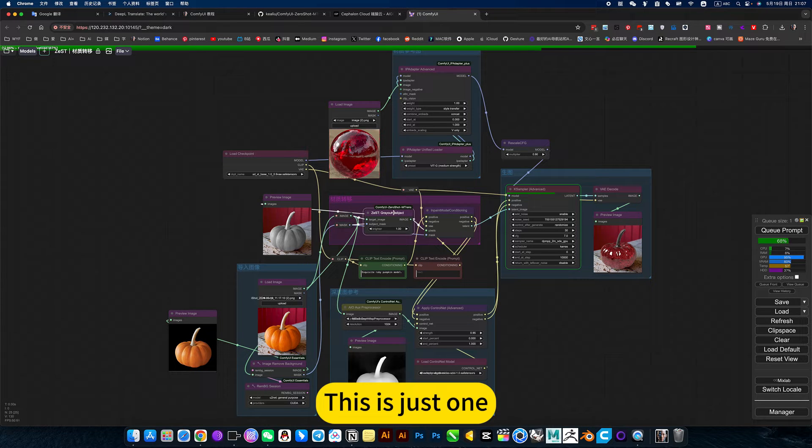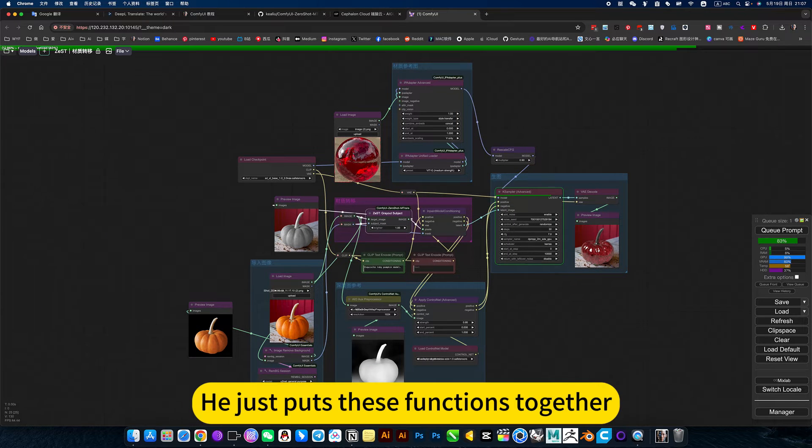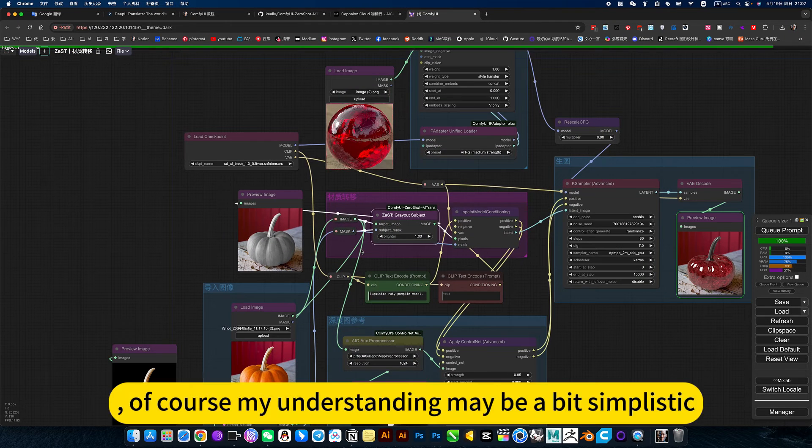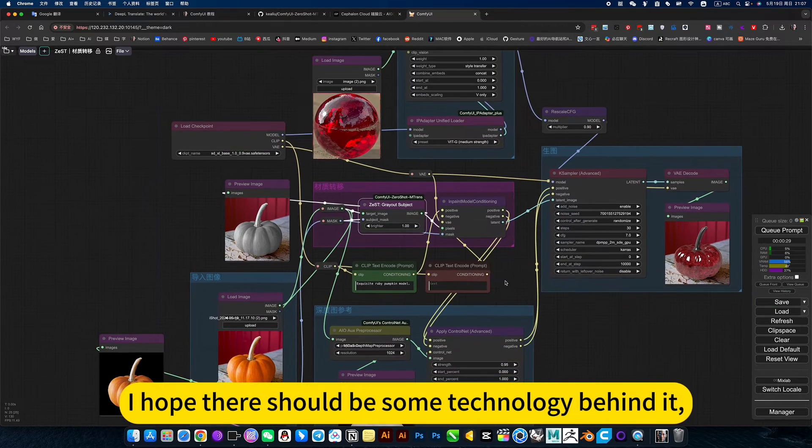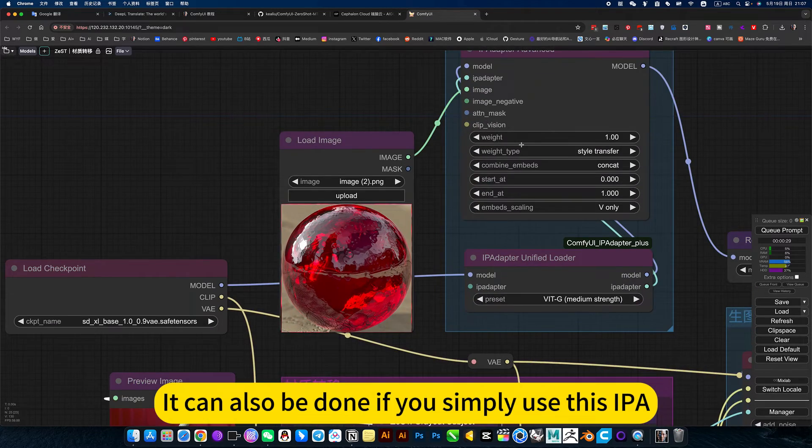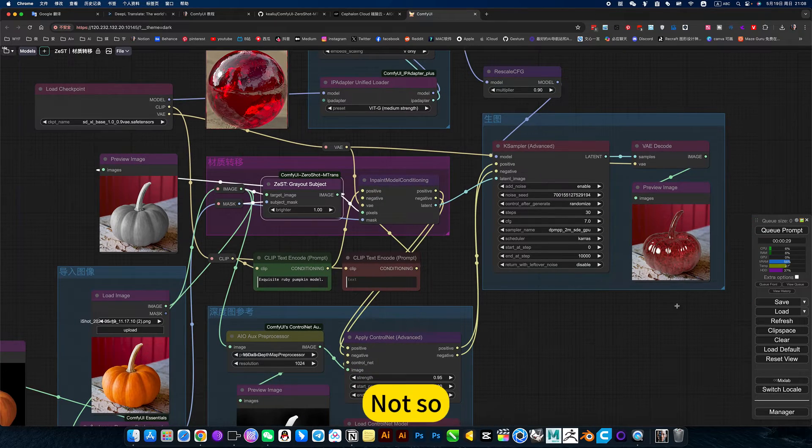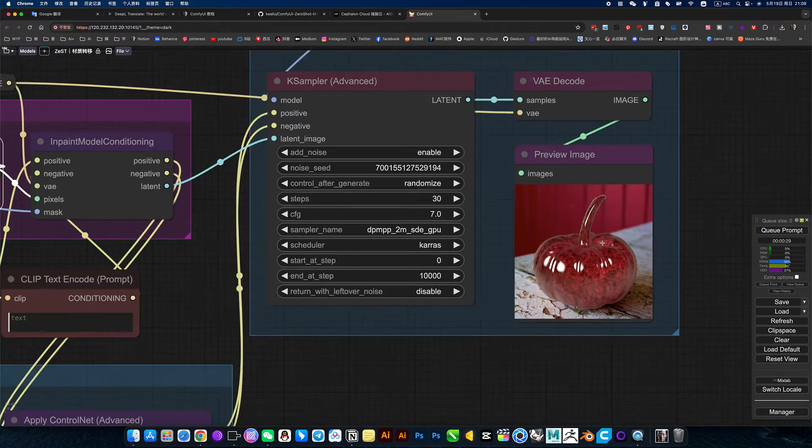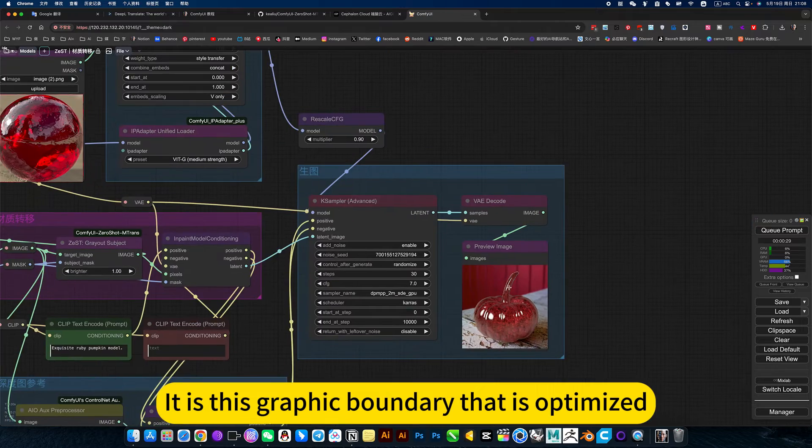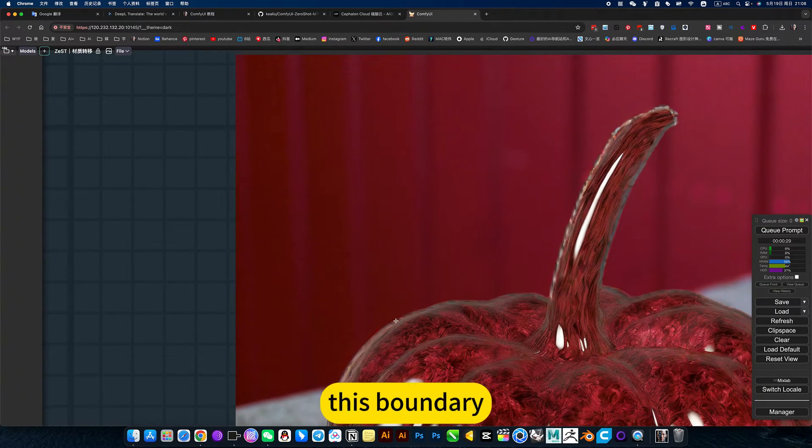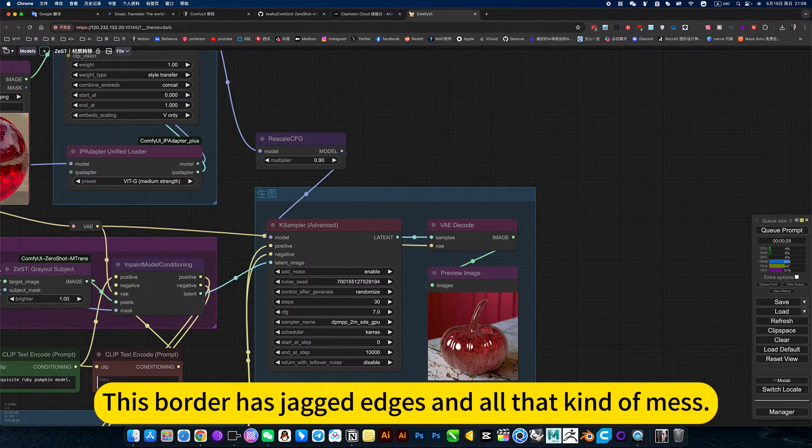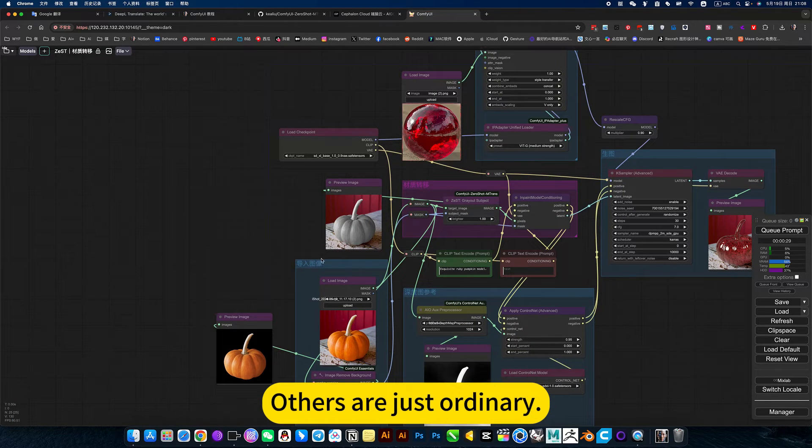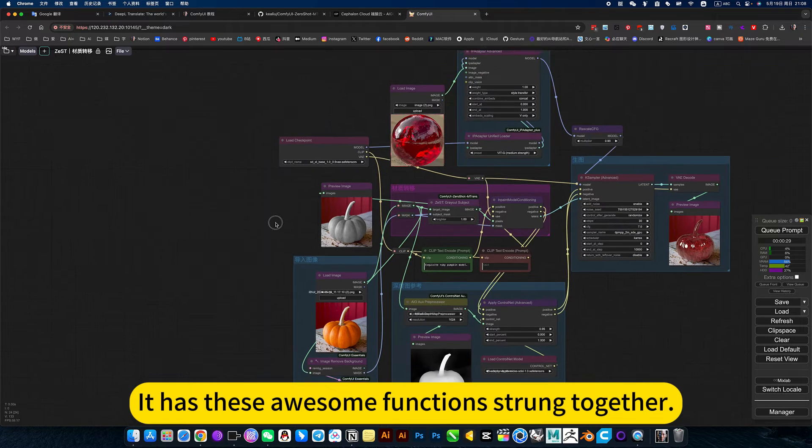I think this has no effect. He just puts these functions together. This is just a group concept. Of course, my understanding may be a bit simplistic. I hope there should be some technology behind it. It can also be done if you simply use this IP-Adapter, but the effect is not so good. Like this depth map, it is this graphic boundary that is optimized. You zoom in this boundary. If you use bad ones, this border has jagged edges and all that kind of mess. So this is more important. It has these awesome functions drawn together.